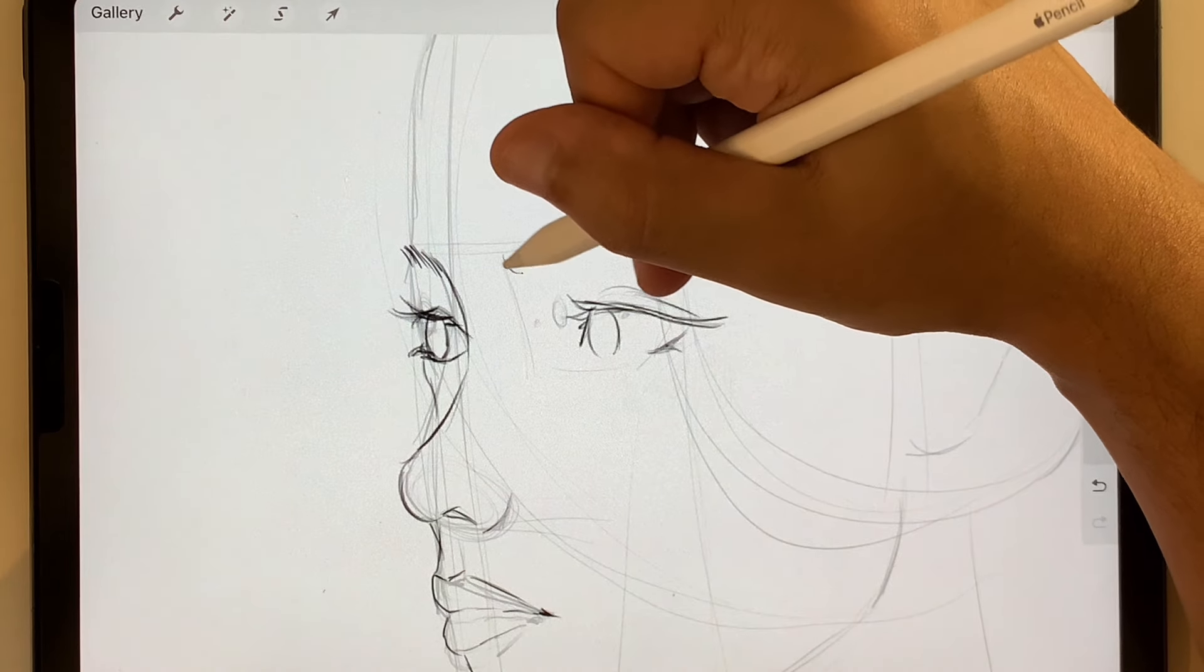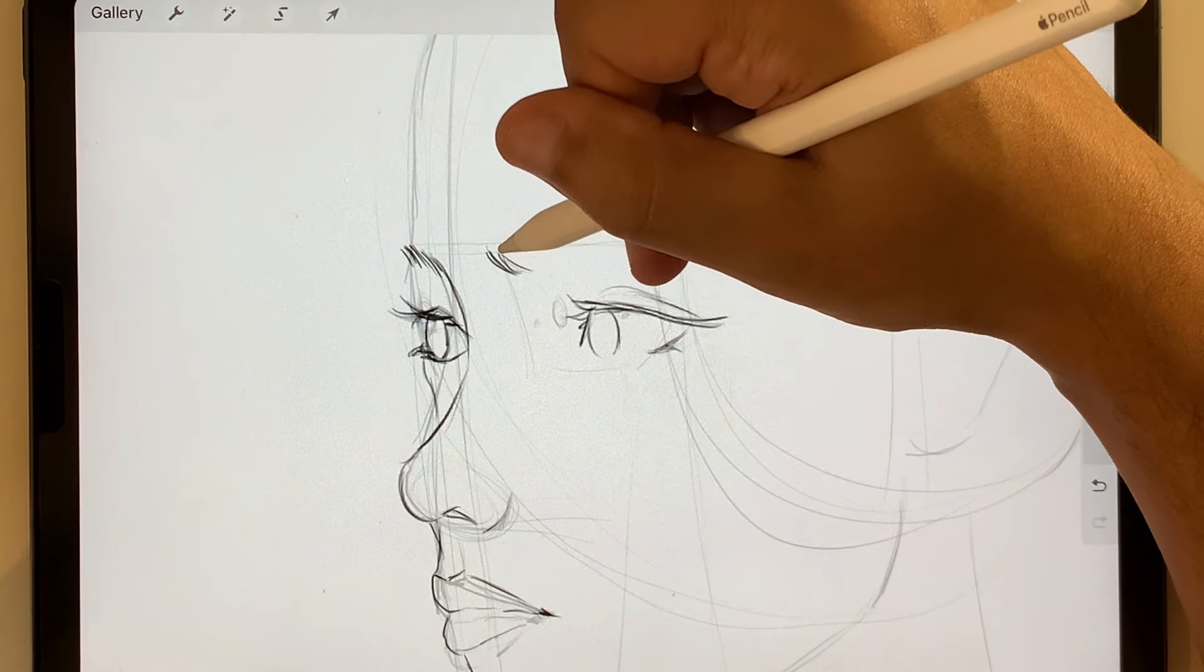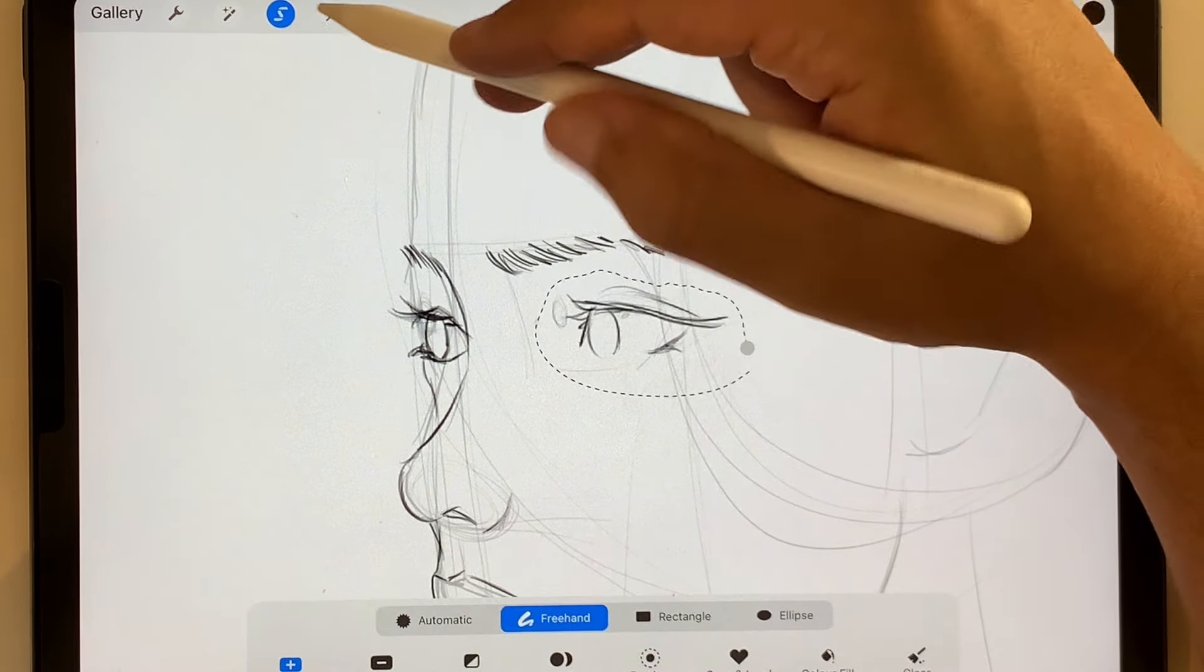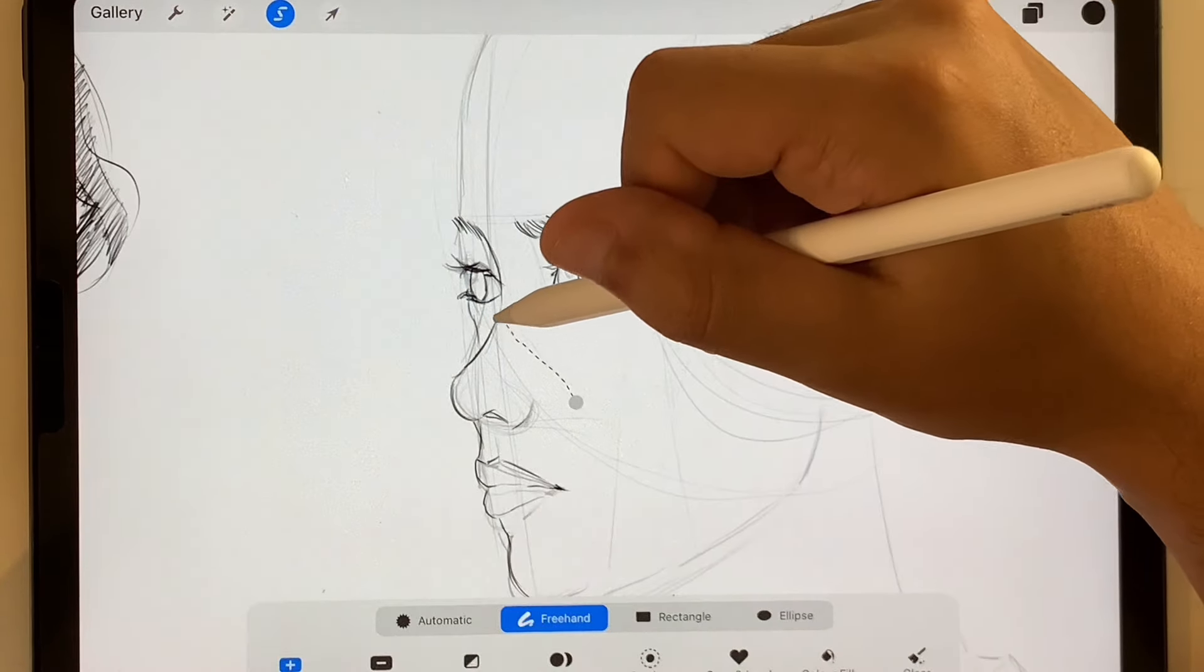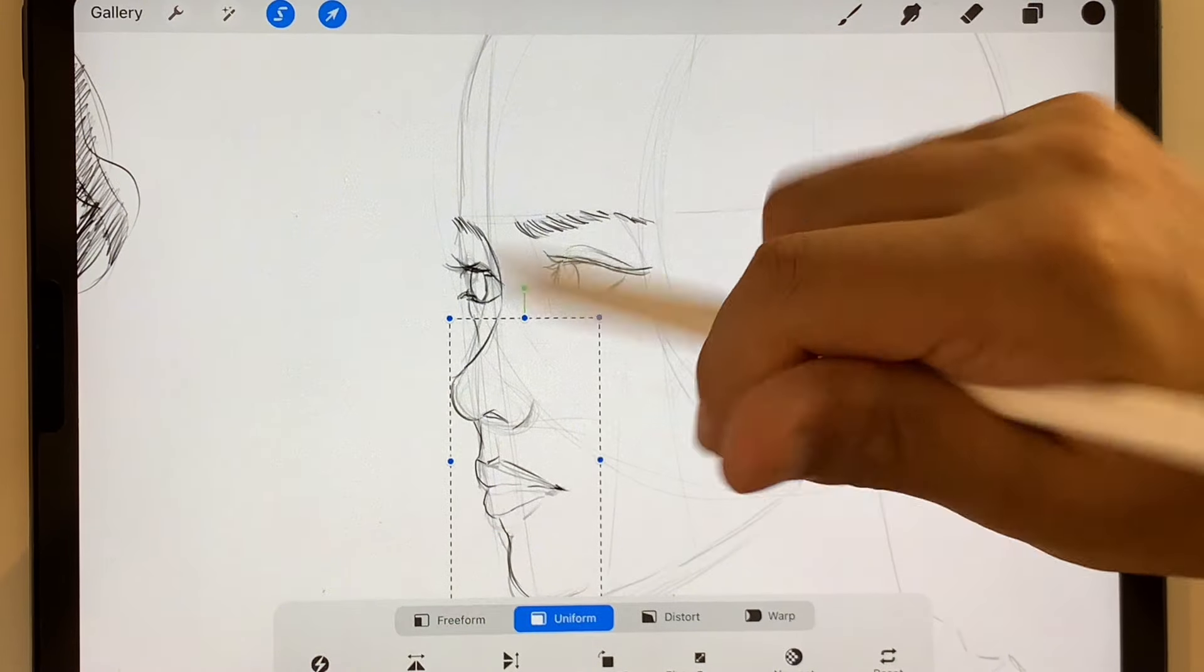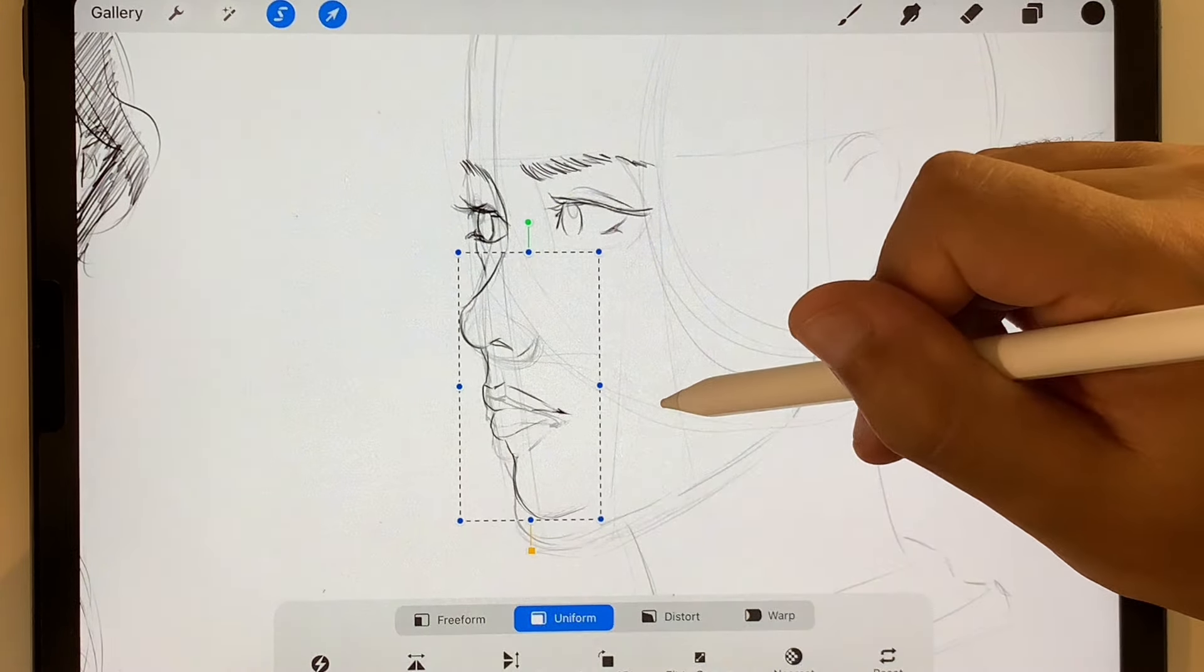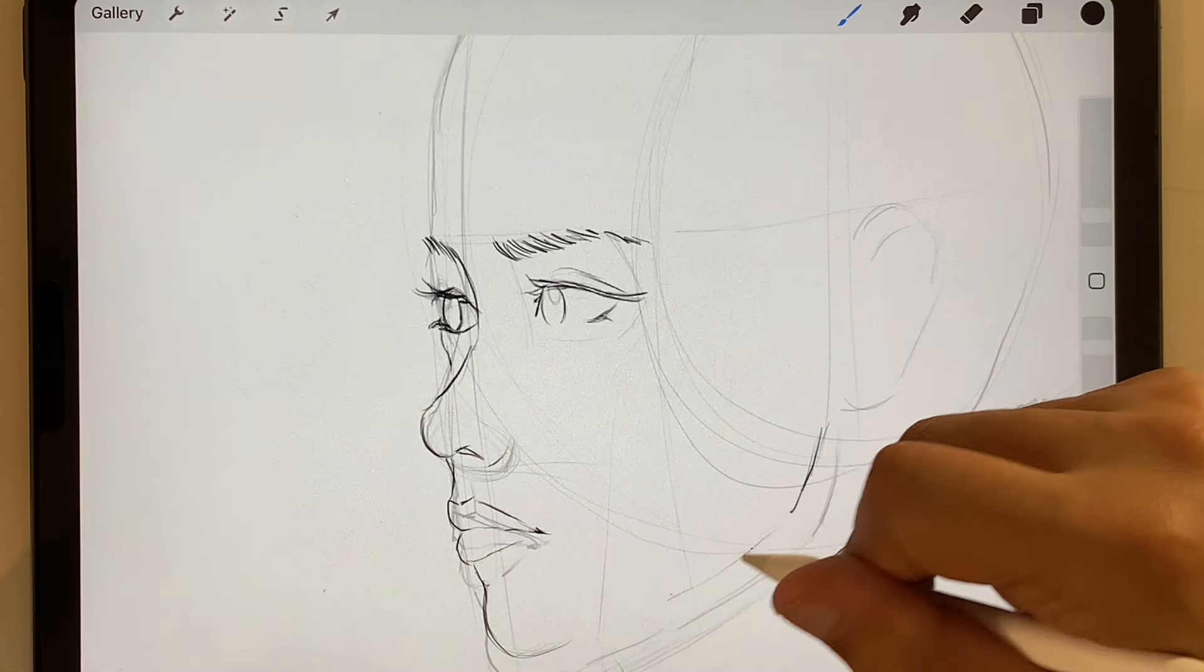This looks much better but you can see straight away that the right eye is way too far out. It's almost off on the side of her head now so we're going to have to push it back towards the left so that it's closer to her nose. There we go. Now we're getting there.